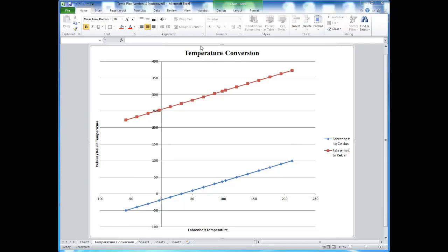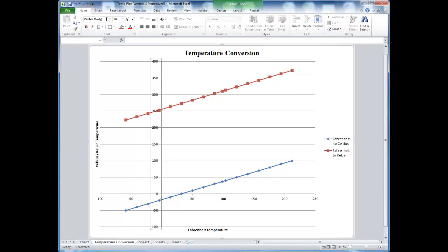All of the text on the graph can be changed by selecting it and under the Home tab, changing the font as well as the size and the style.